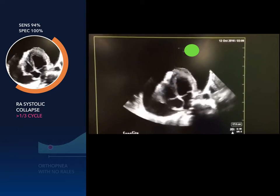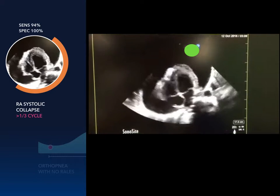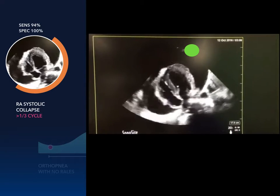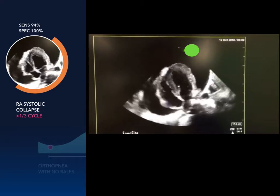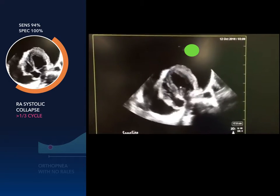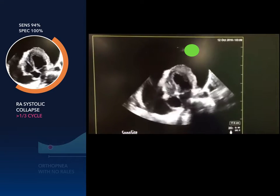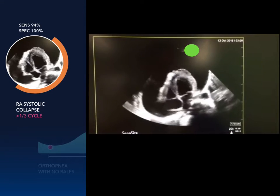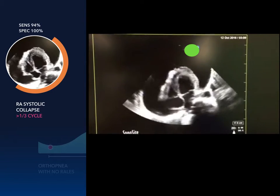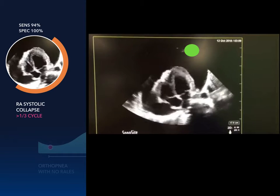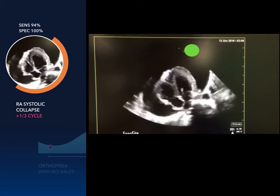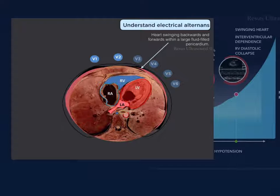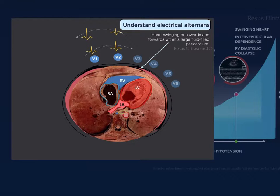Another sign of tamponade is RA collapse, as you can see here. The RA needs to be collapsed for more than one-third of the cardiac cycle to increase the accuracy of this sign.